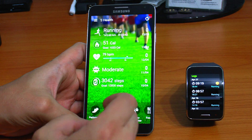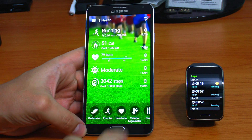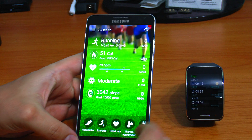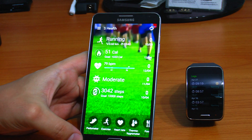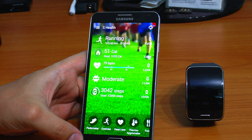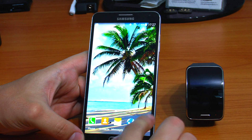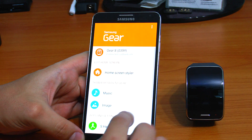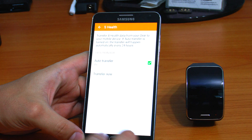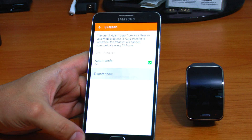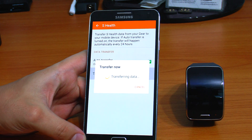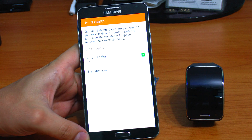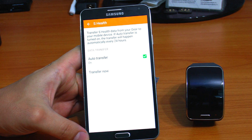Even if I synchronize the phone with the watch by touching here or directly in the Gear Manager — let's see — Gear Manager, Transfer now. It says transferring data, but it's not actually transferring the data, and this is a huge disappointment for me.